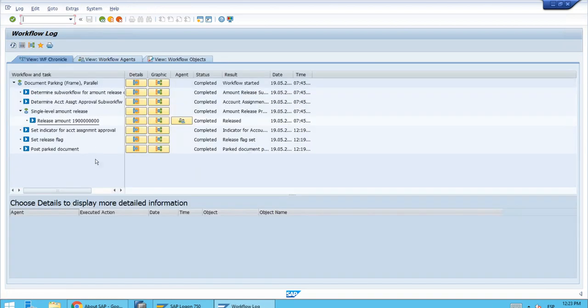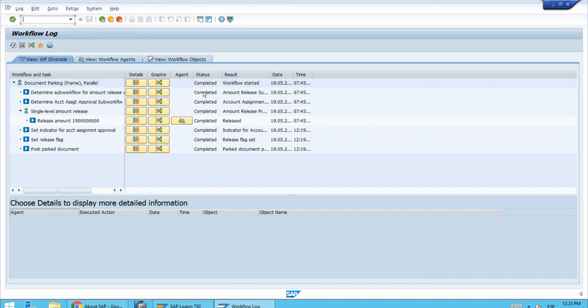As you can see now, all the statuses are now with the valid value which is completed. Even the overall process is now completed.